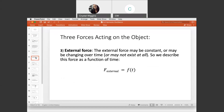The third force is the external one, which is not always present in every problem. If we do have an external force, it might be constant or changing over time. We describe this force as a function of time, F of T, and very often this force is zero.